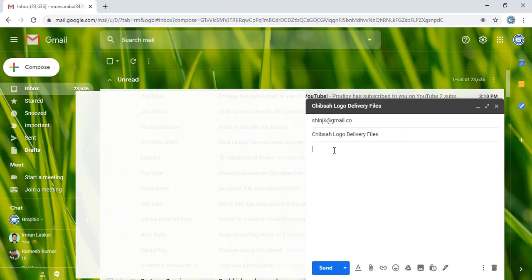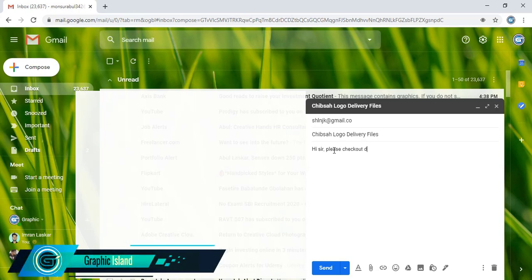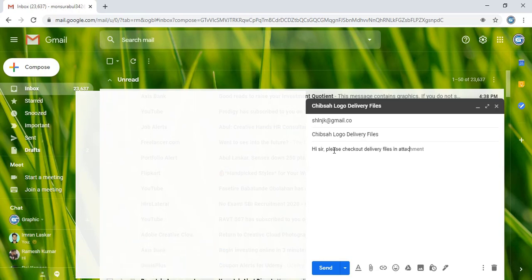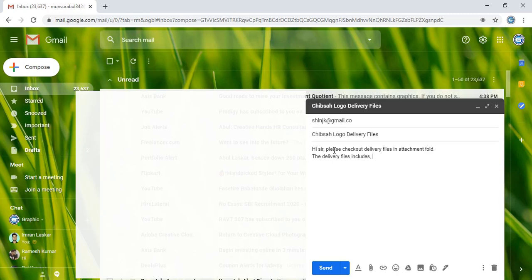Now here you need to write the text. Write 'Hi' or 'Hi Sir', or address by name, and write 'Please check out the delivery files in the attachment' or 'attachment folder'.